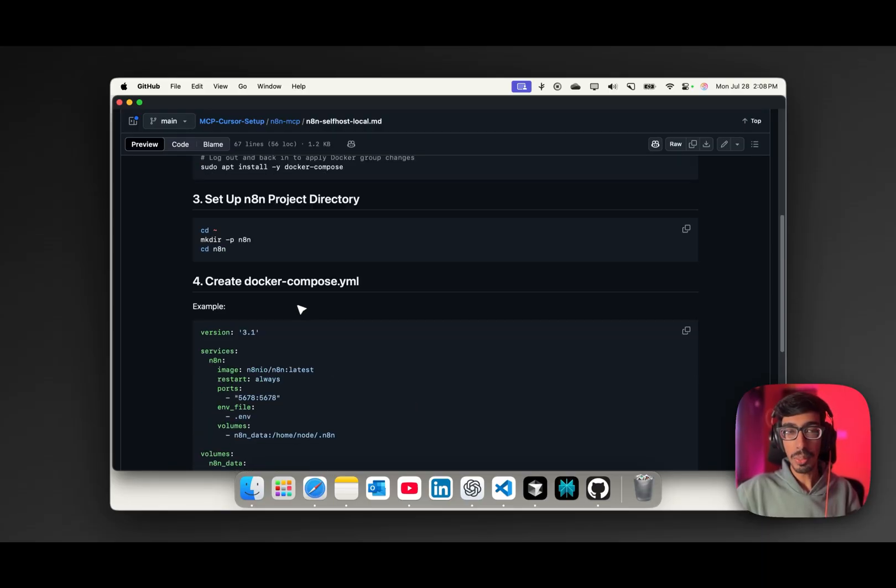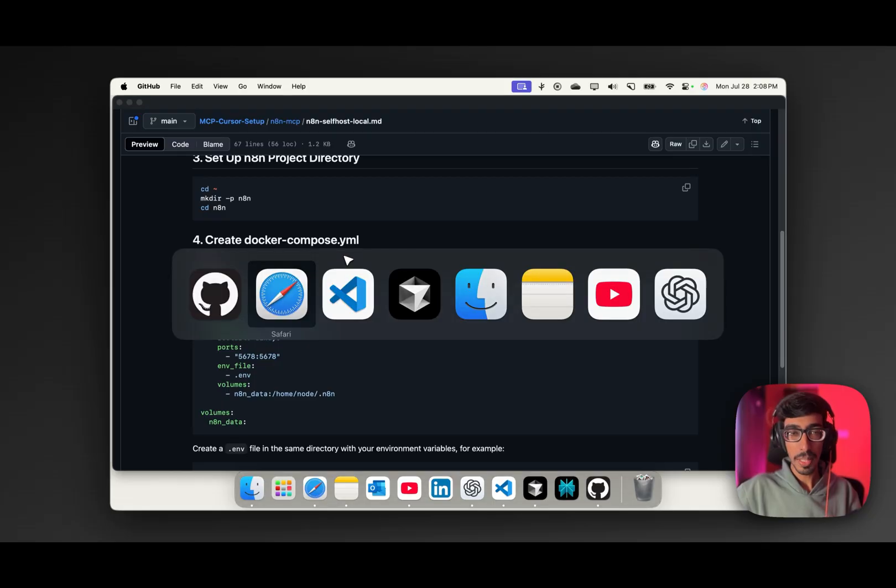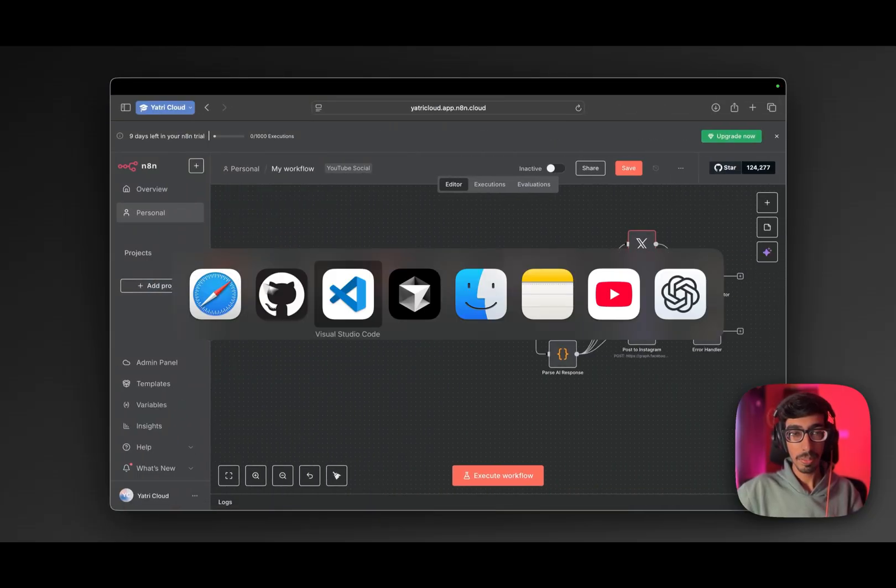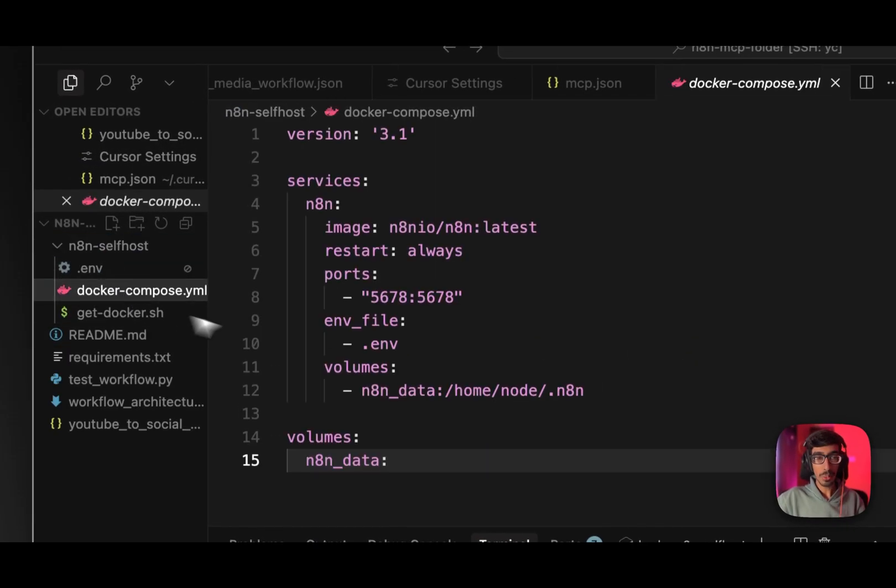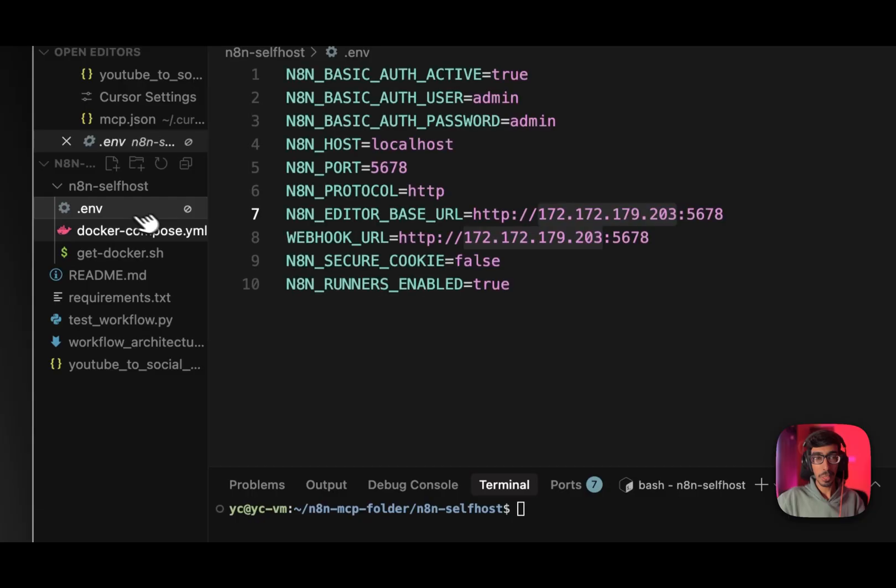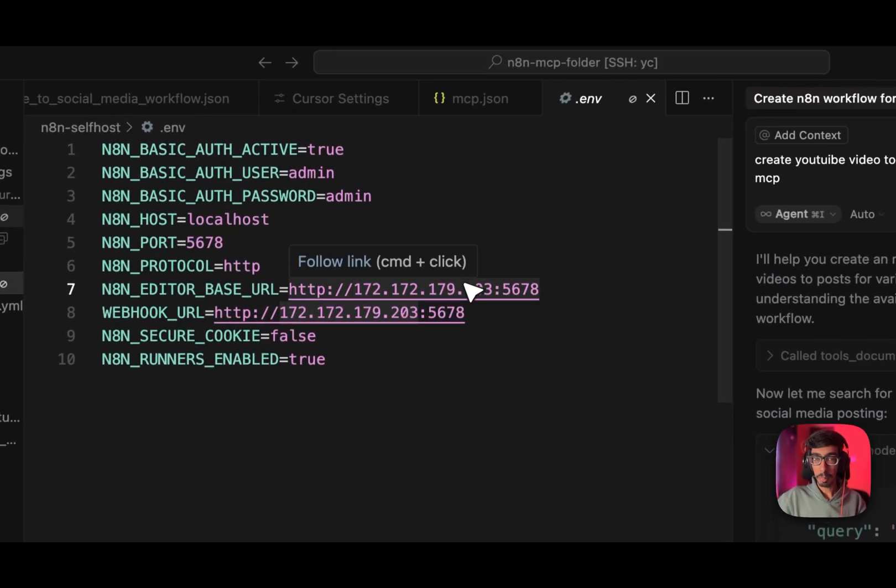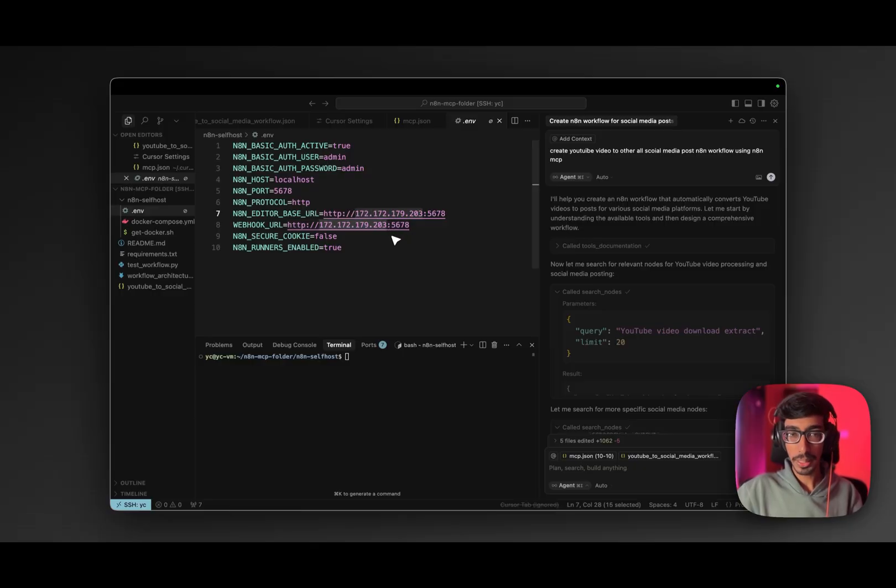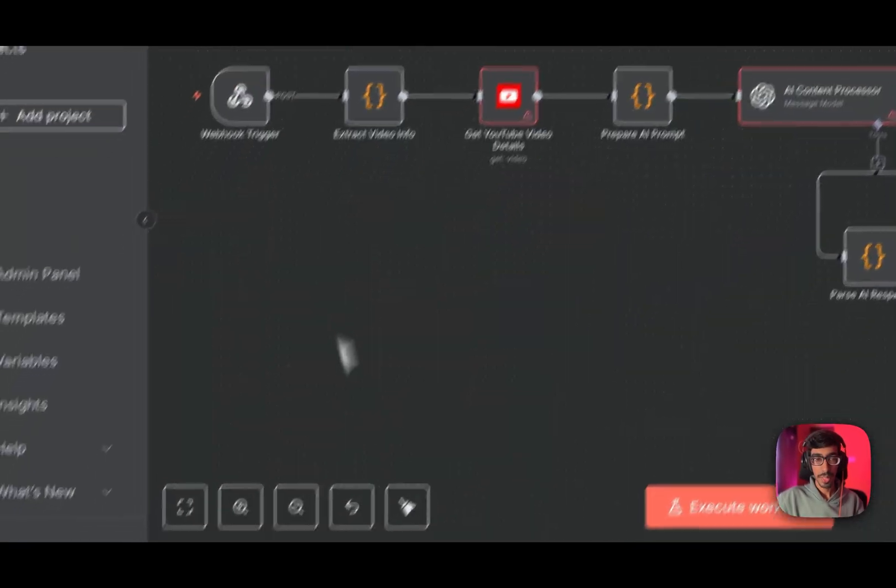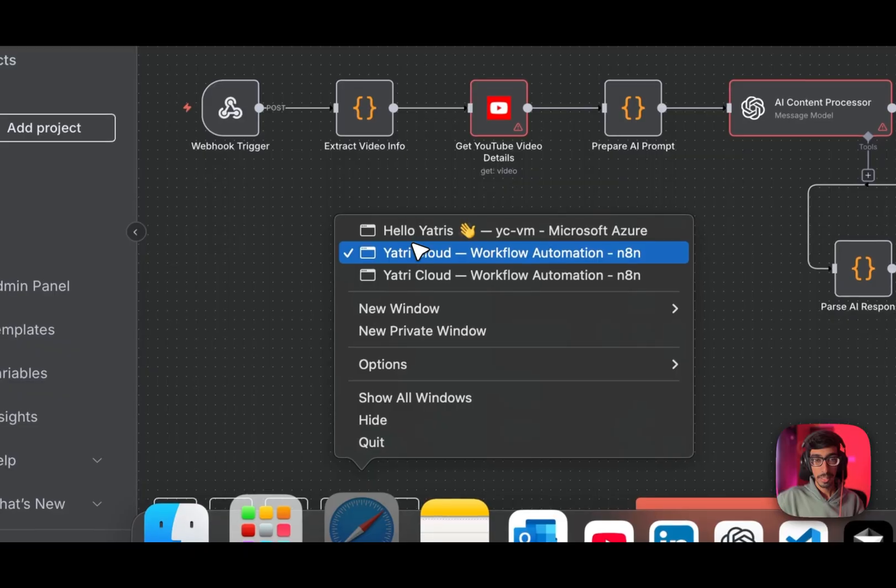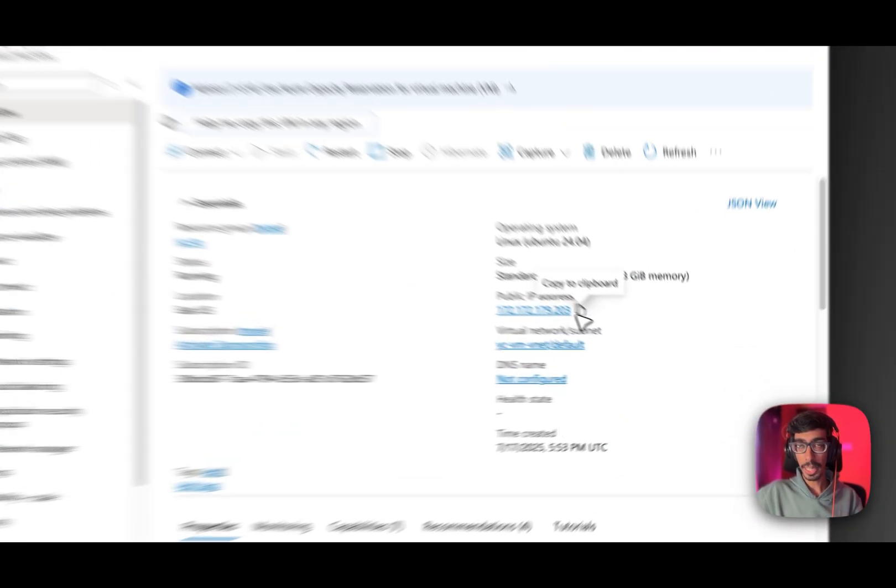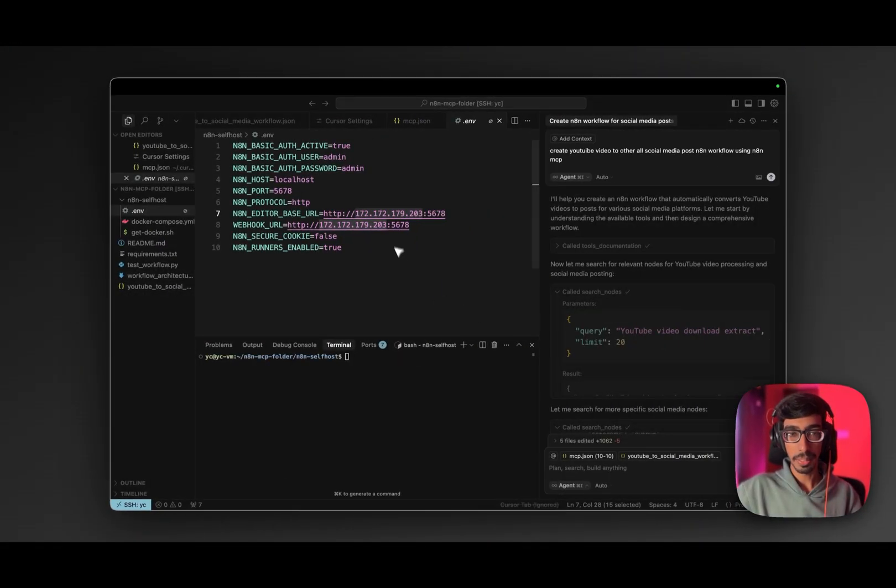First you need to update your system if you are newly creating the virtual machine. Secondly, you need to install Docker and Docker Compose. I already installed. Third step, you need to just create your project directory. The main thing is that you just need one click file, Docker Compose. That's it. And to run this Docker Compose file, you need to create one .env file. So just copy the Docker Compose file and create one folder.